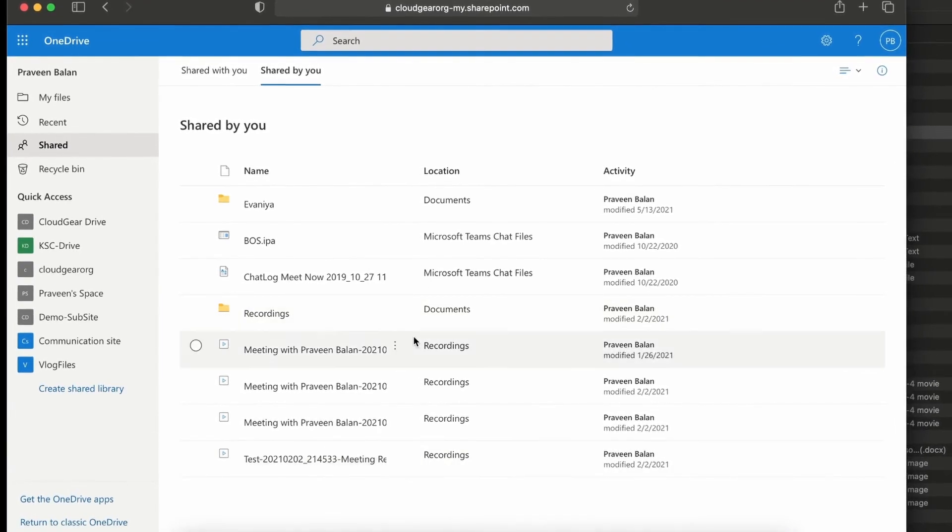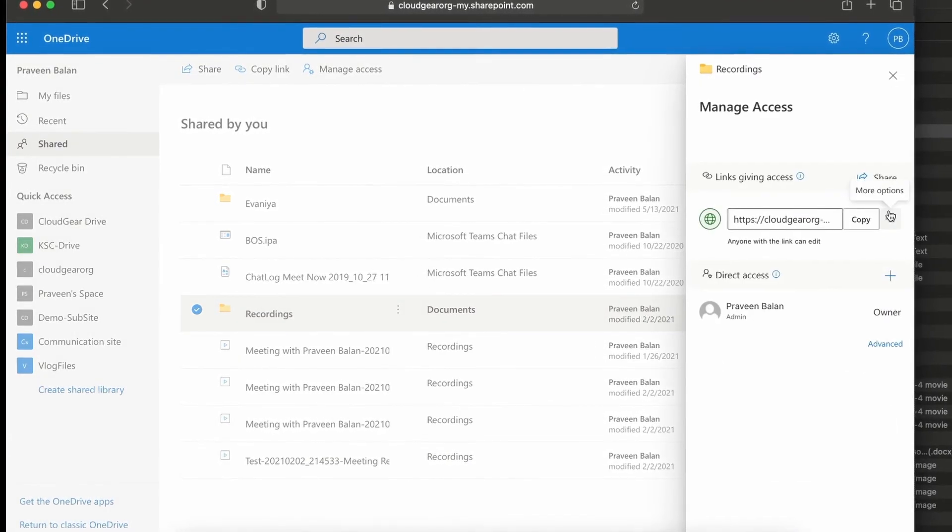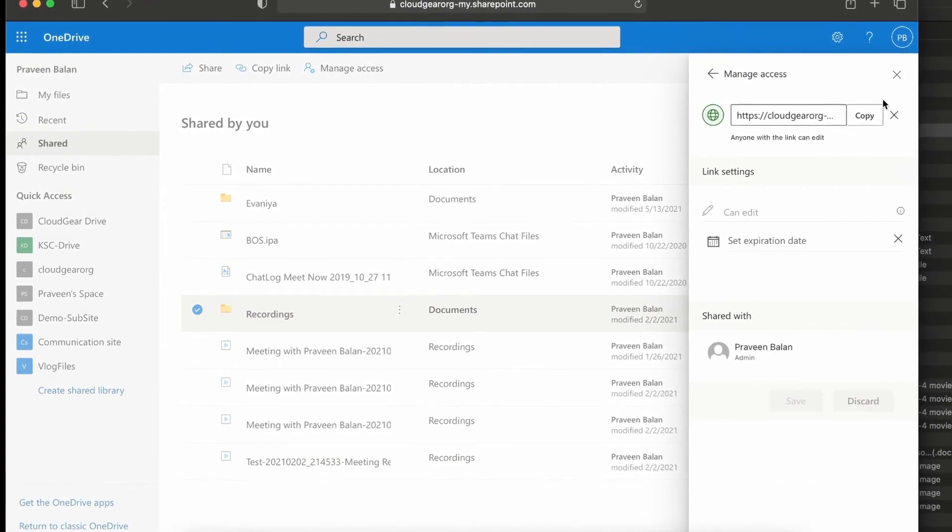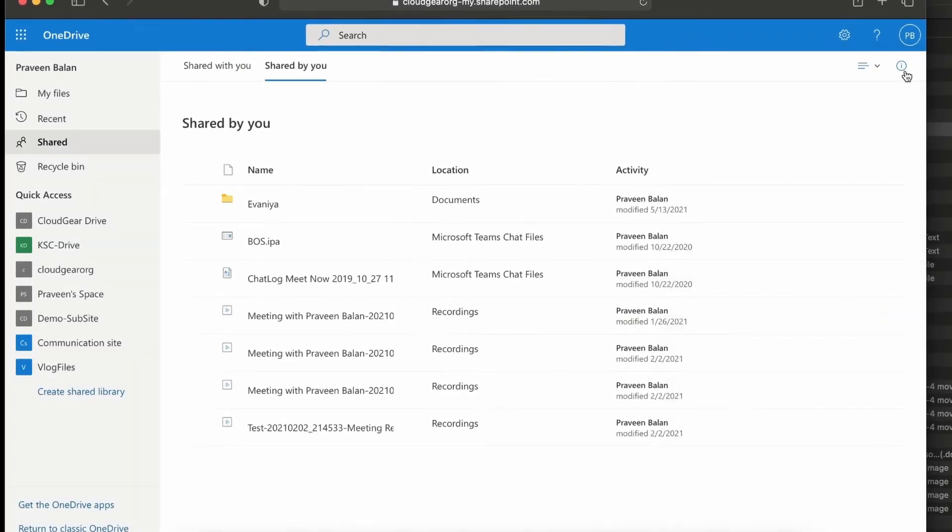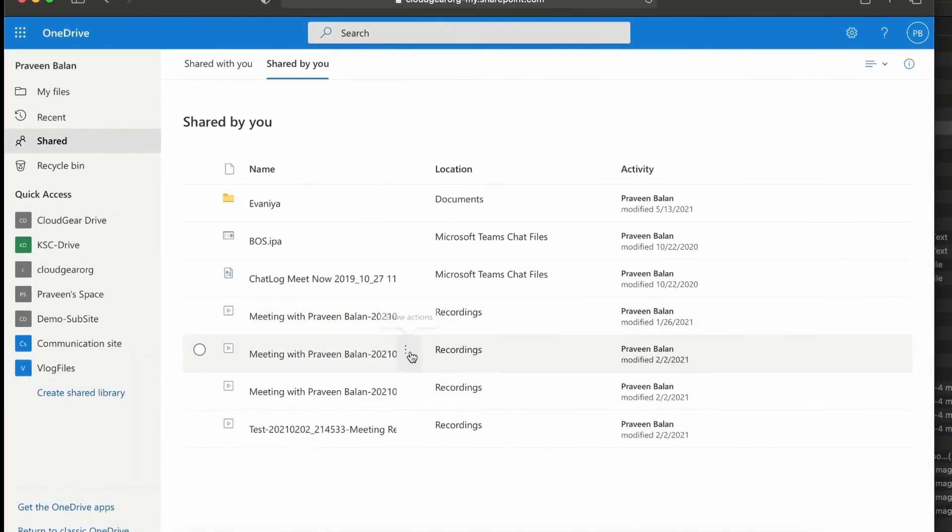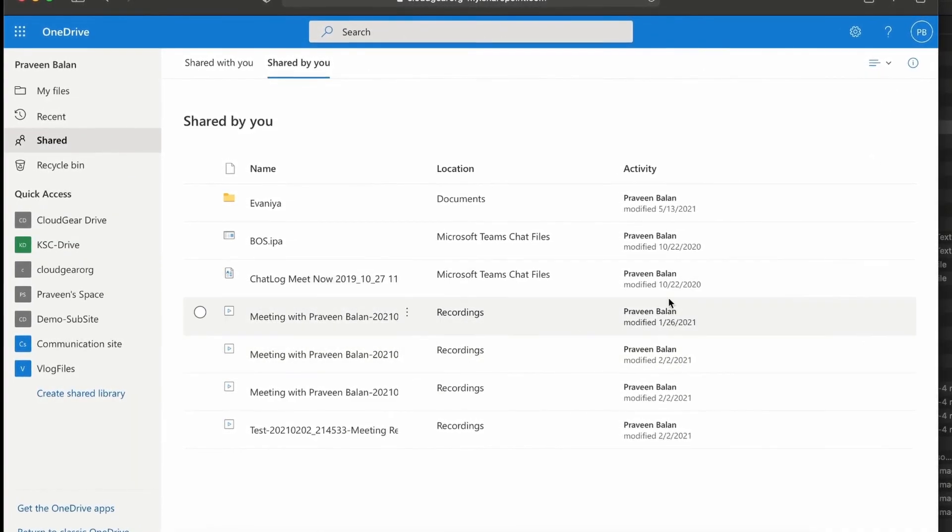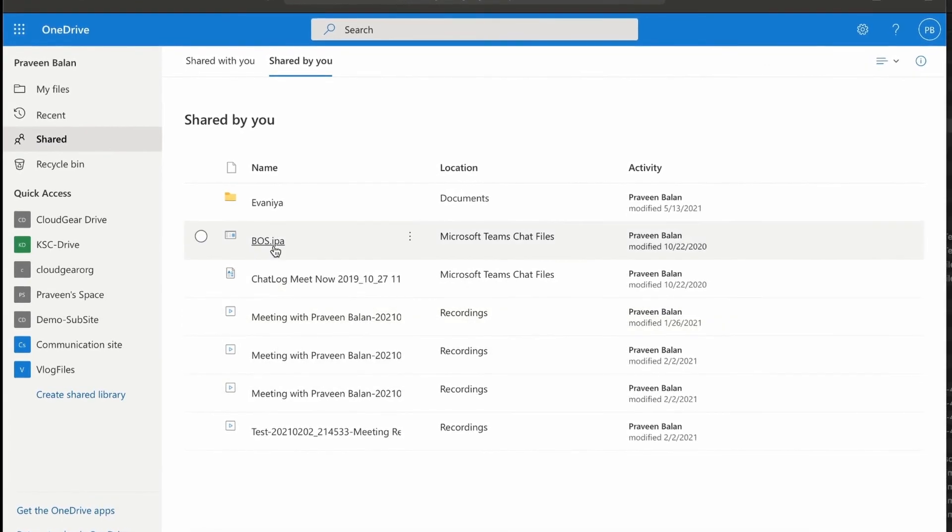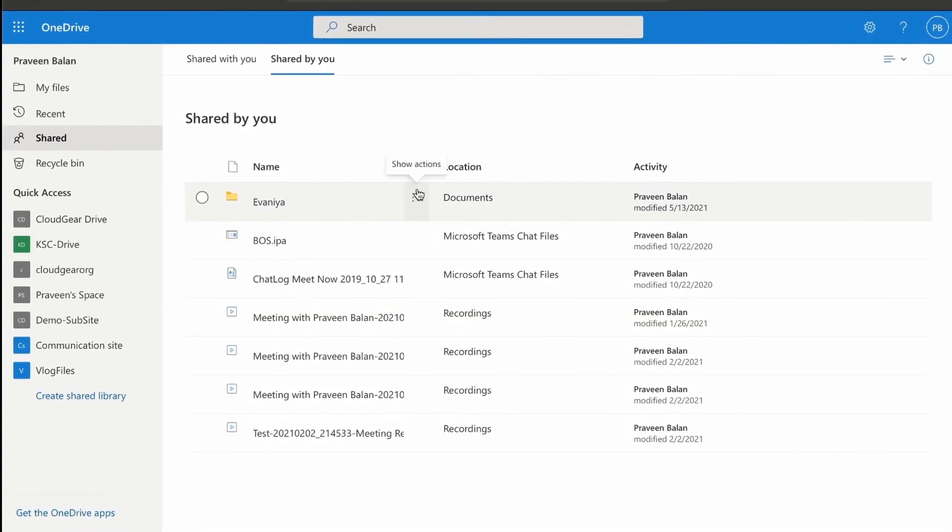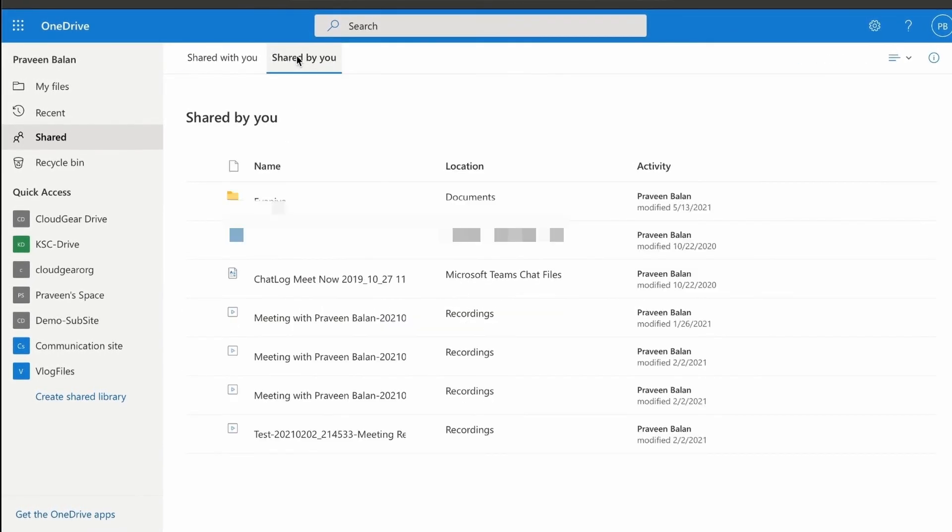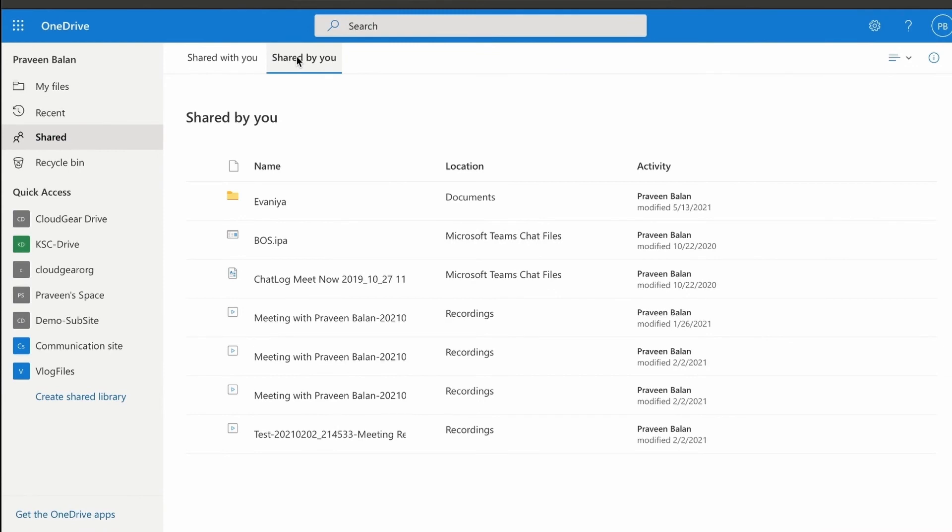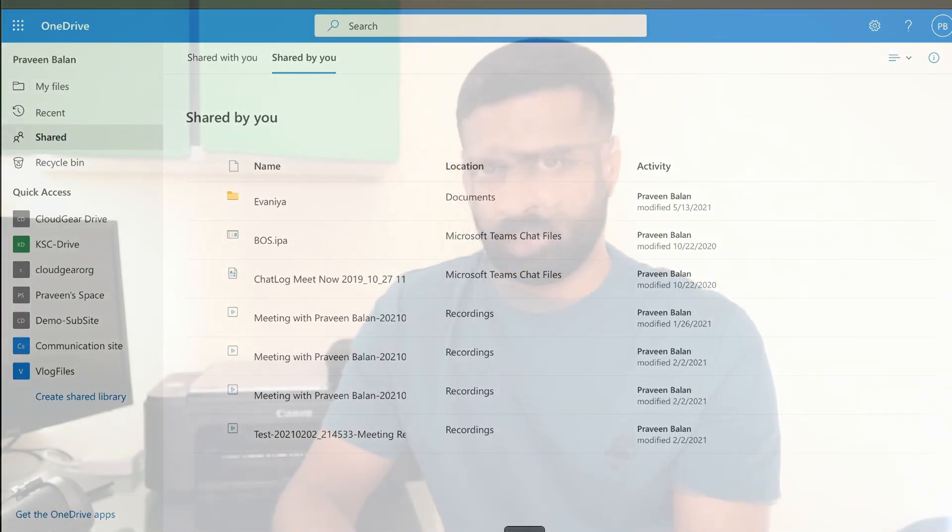This way you can manage who is accessing your file at any moment in time. I recommend reviewing the file access at least on a weekly basis, fortnightly, or at least on a monthly basis to ensure that nobody is watching your file without your knowledge. I hope this would have helped you in managing your files more securely knowing who is accessing the file.